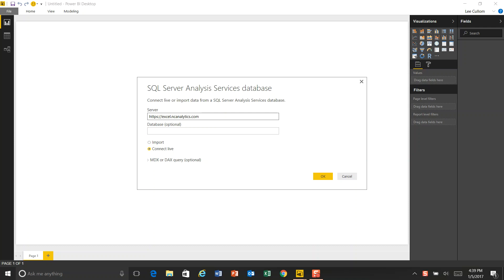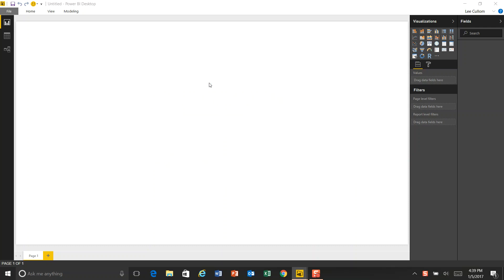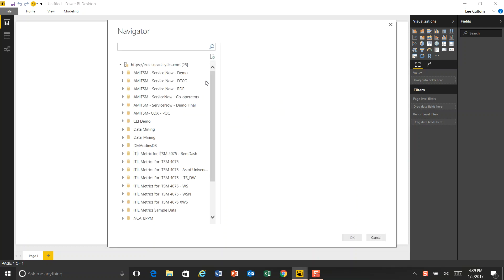So that's what we're going to show you today with a couple of different visualizations that we have here within Microsoft Power BI. So let's get started.